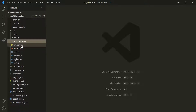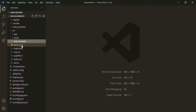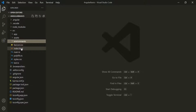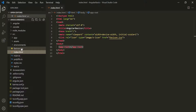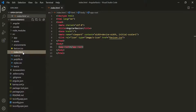Then we have the favicon — it is the icon file that displays on the browser. Below that, we have the index.html file. This is the main HTML file which gets rendered in the browser when the Angular app runs. If you notice, here we don't have any references to any stylesheet or JavaScript files. This is because all these dependencies will be injected into this file during the build process by Angular CLI.